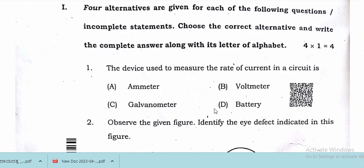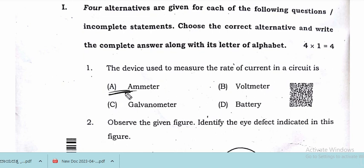The first question: the device used to measure the rate of current in a circuit. In a circuit, we use the device that is an ammeter. Option A, ammeter, is the correct answer. We move on to the next question.